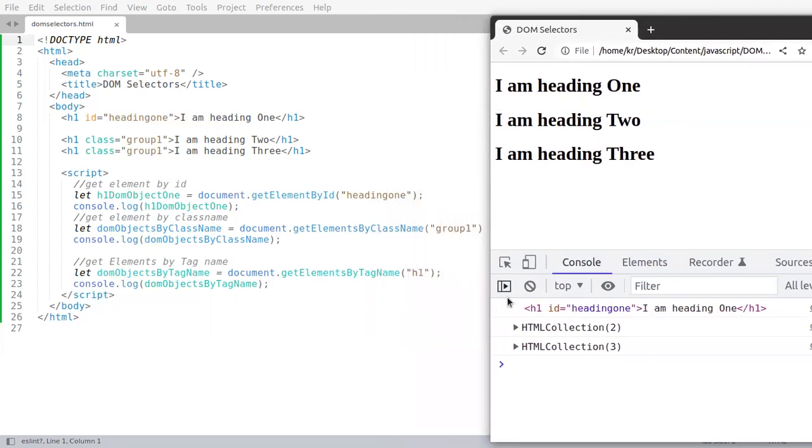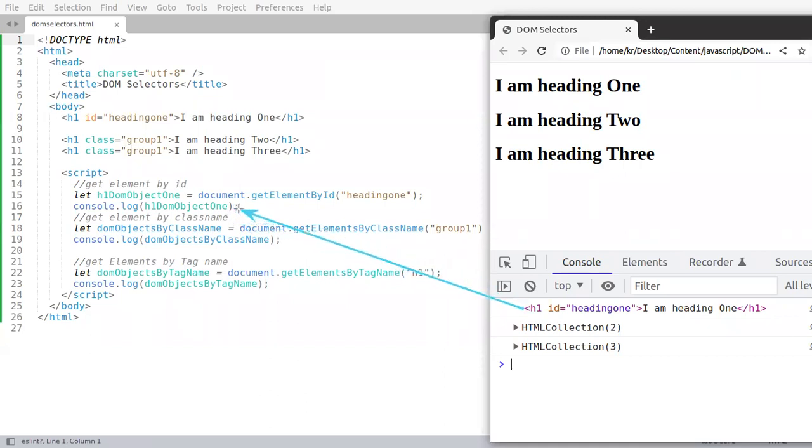We can see that the first value represents the h1 tag and it is coming from this line.